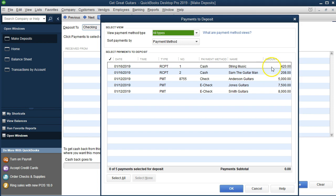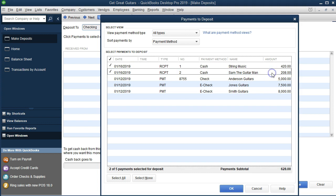The first time, we're going to deposit the $420 and the $208 — the two items from the 16th. That adds up to $628. When we deposit these, we group them together and the bank will show a single $628 deposit. The key is that we want to show a $628 deposit in our books so that when we reconcile, we see the same number rather than having to add individual deposits together, which can be very tedious.